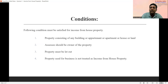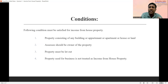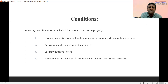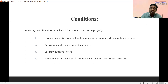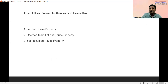The fourth condition is that property used for business is not treated as income from house property. For example, if person A has a house property and uses it for his own business, that property is used for business purposes. In this case there is no rent income from that property and it is not treated as income from house property. So if the following conditions are fulfilled, only then that particular income is called income from house property.